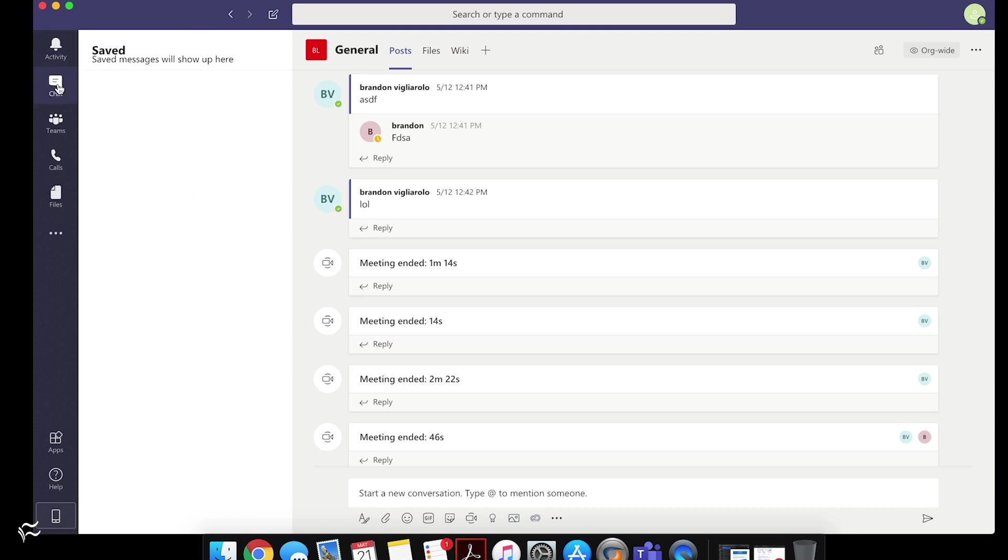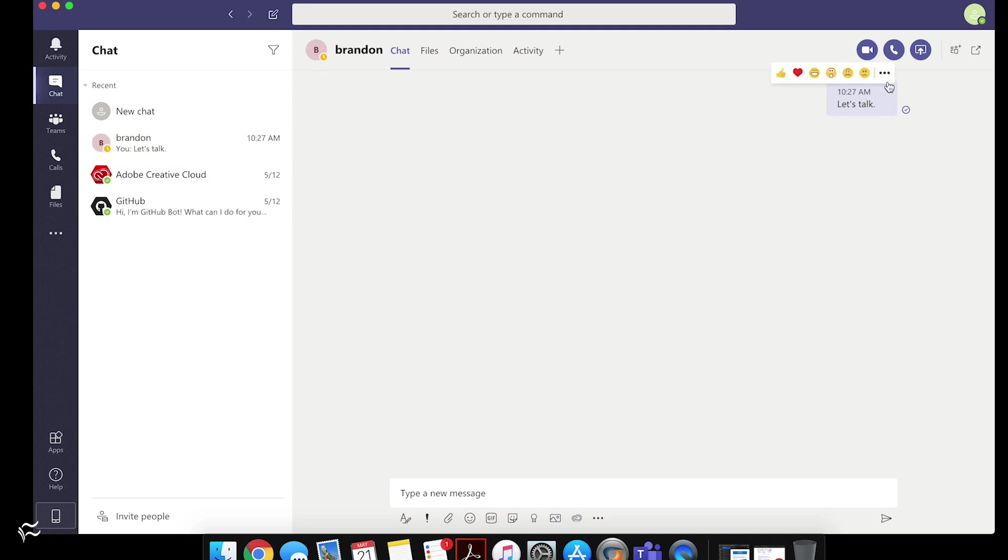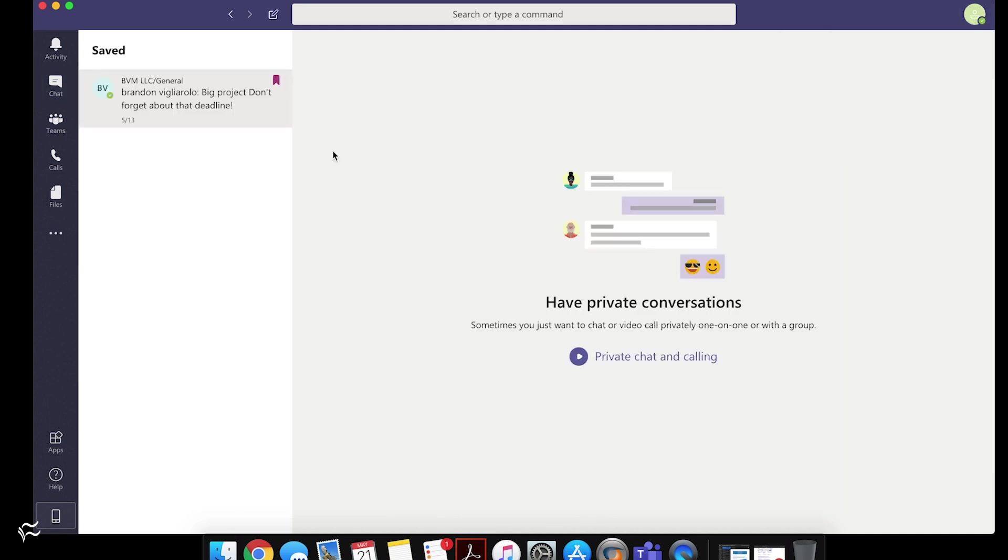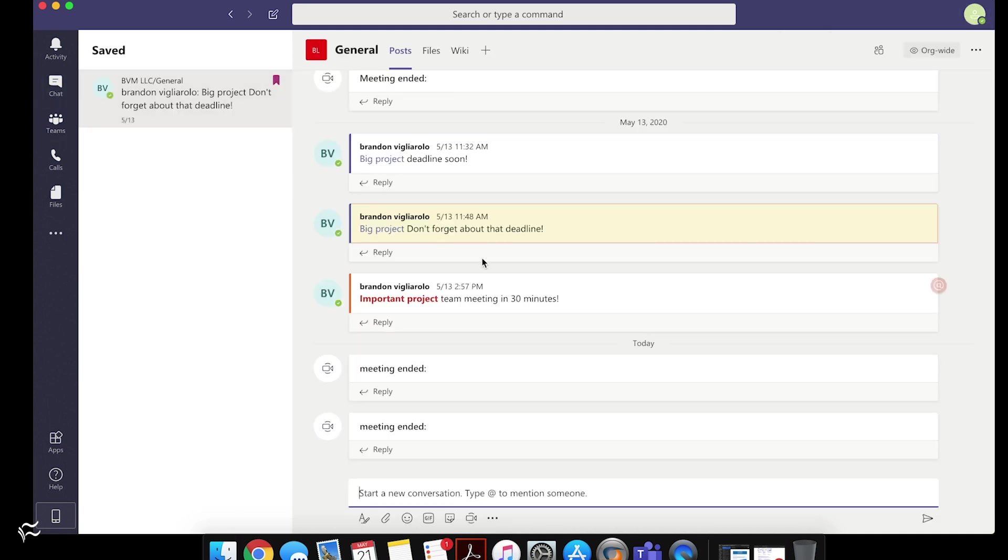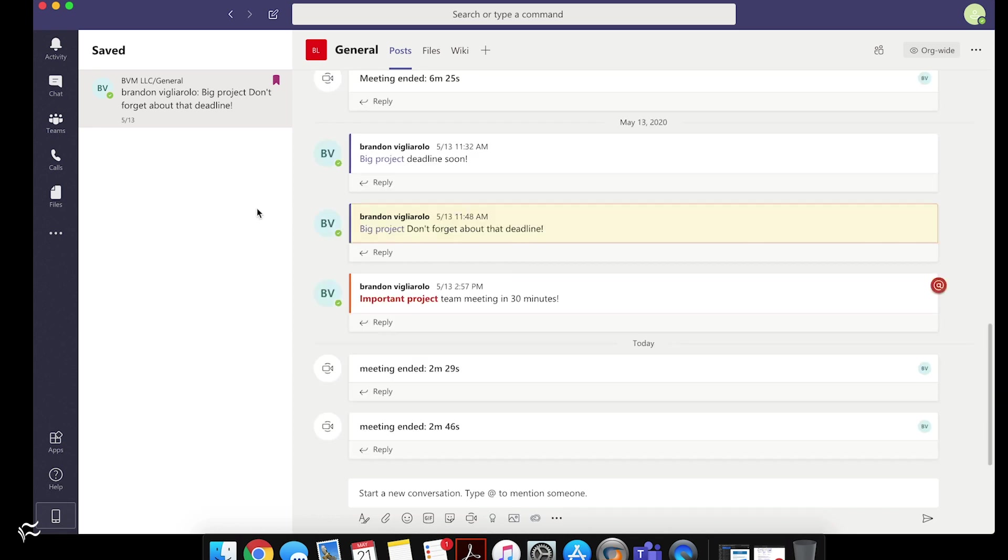You can also do this with individual chats. So we've got here a chat that I was having with myself. And you can mouse over that as well and see the same menu. And then you can click save that message as well. And again, like the team's saving a message in team's chat, it will save the entire thread.